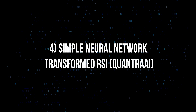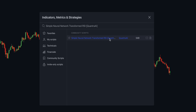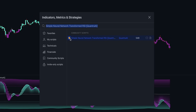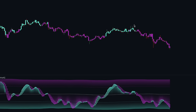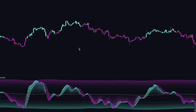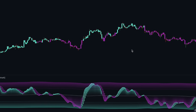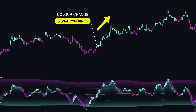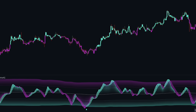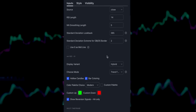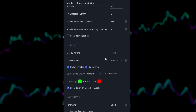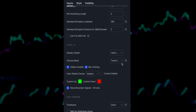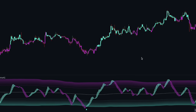Next is the Simple Neural Network Transformed RSI by Quantra AI. The Simple NNT RSI is a powerful tool for traders who specialise in lower timeframe trading — an innovative modification of the traditional RSI with simple neural network smoothing techniques. This unique combination results in fairly accurate signals tailored to swift market movements. The NNT RSI is particularly resistant to the usual market noise found in lower timeframes, ensuring a clearer view of short-term trends.